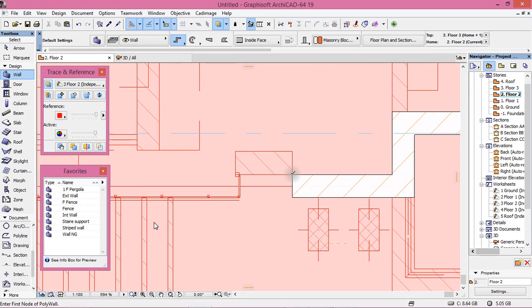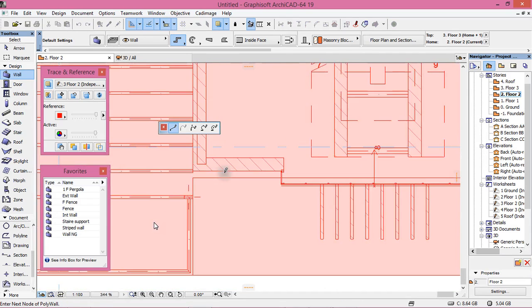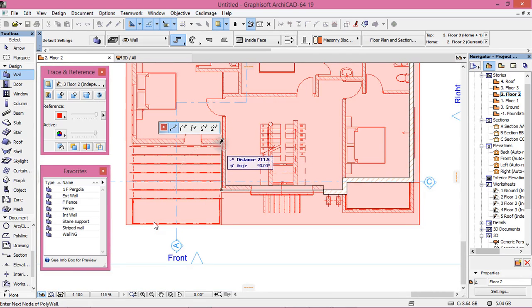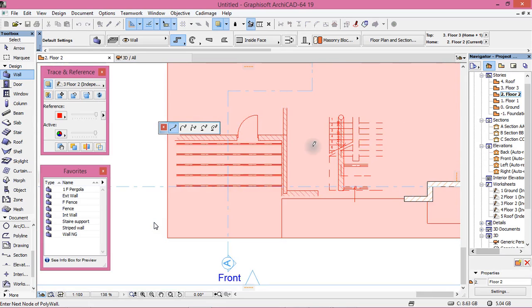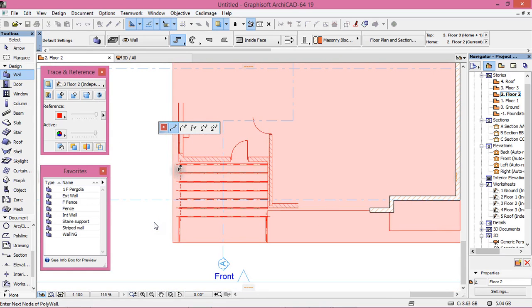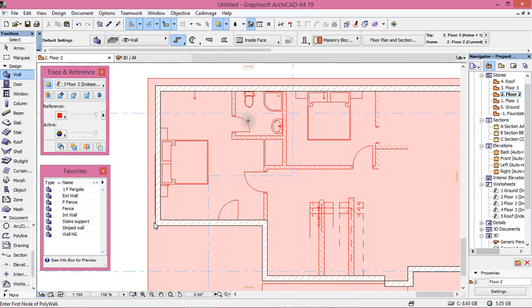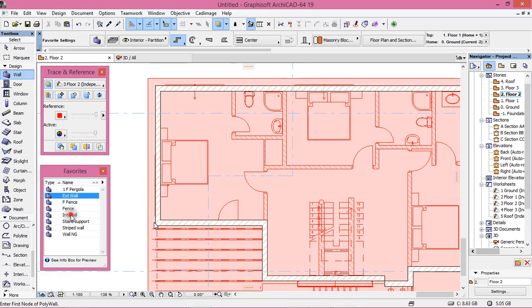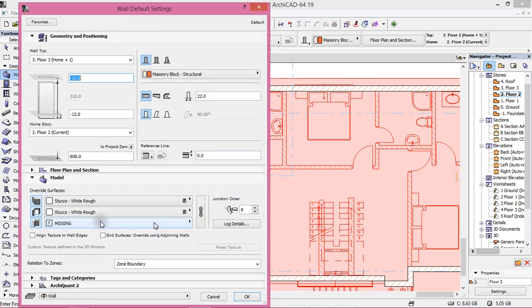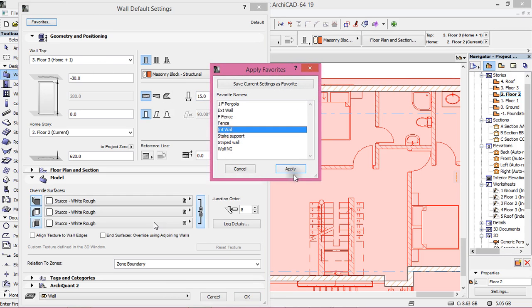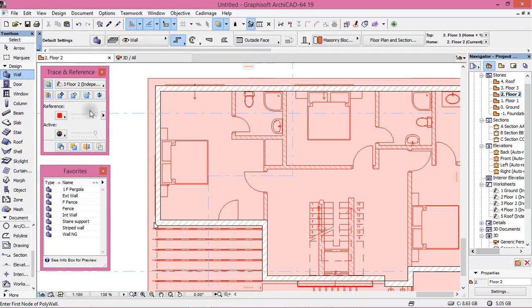This one will start here. Now interior — there is this missing setting here: it is minus 30 and 0, and this is 15. Let's save that — Apply, OK.